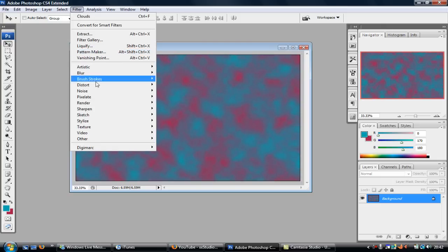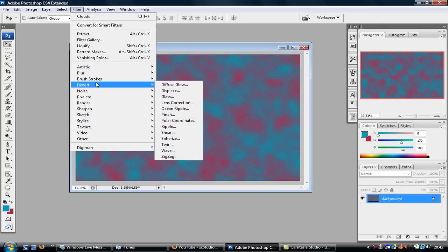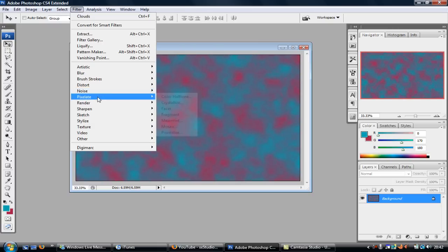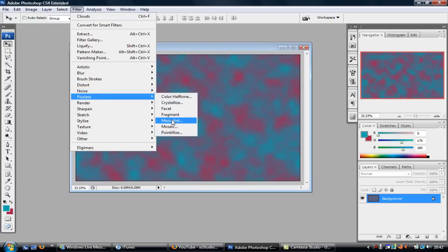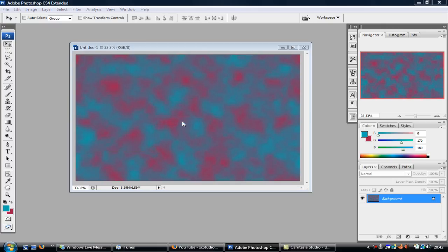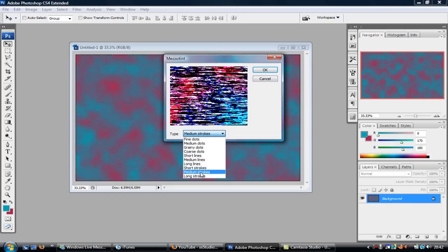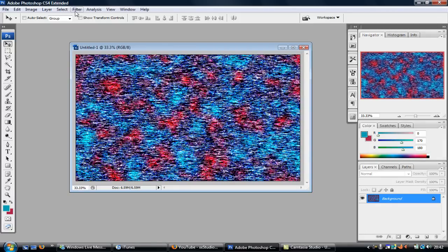You want to go on Filter, and then you want to go on Pixelate and then the fifth one down which is Mezzotint. Click that and you want to scroll down here onto Medium Strokes so it should look something like that.